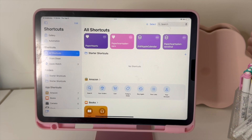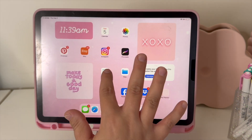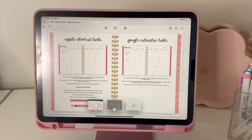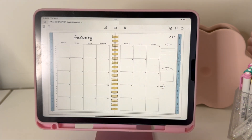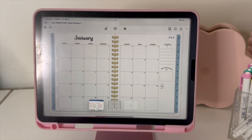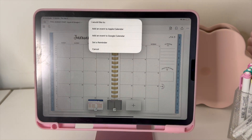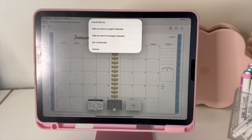That is how you install your shortcut. Now when you go to your planner and choose any of the Apple links, it is going to run that shortcut and pop up with options for what you want to do — whether you want to add an event to your Apple Calendar, your Google Calendar, or set a reminder. That is how you use your Apple shortcut for the 2025 Paperhearts digital planners.